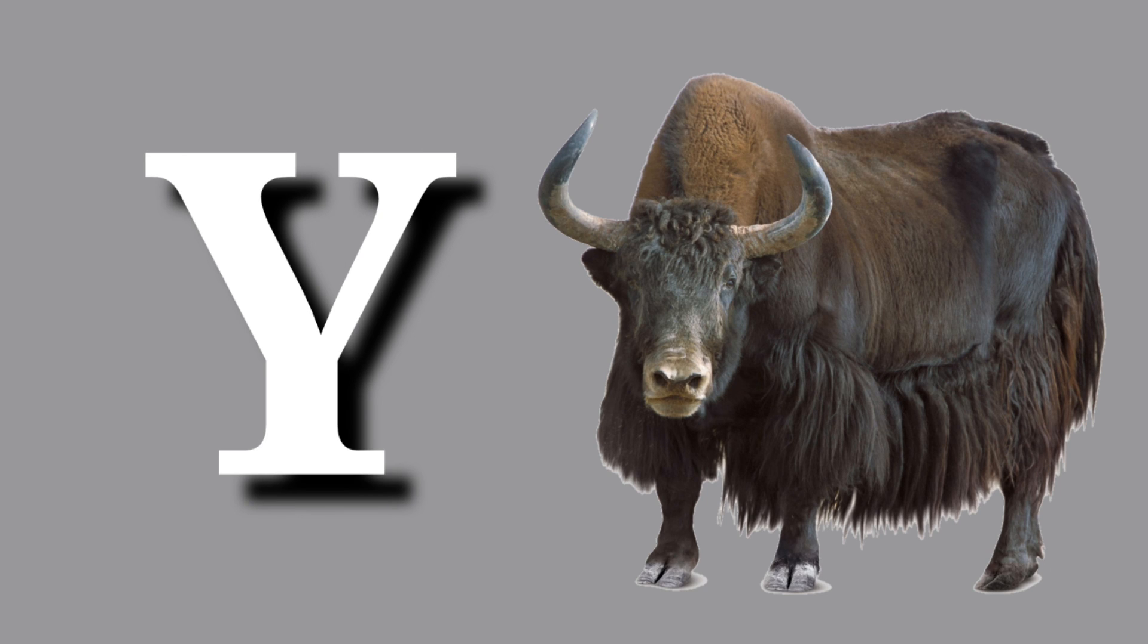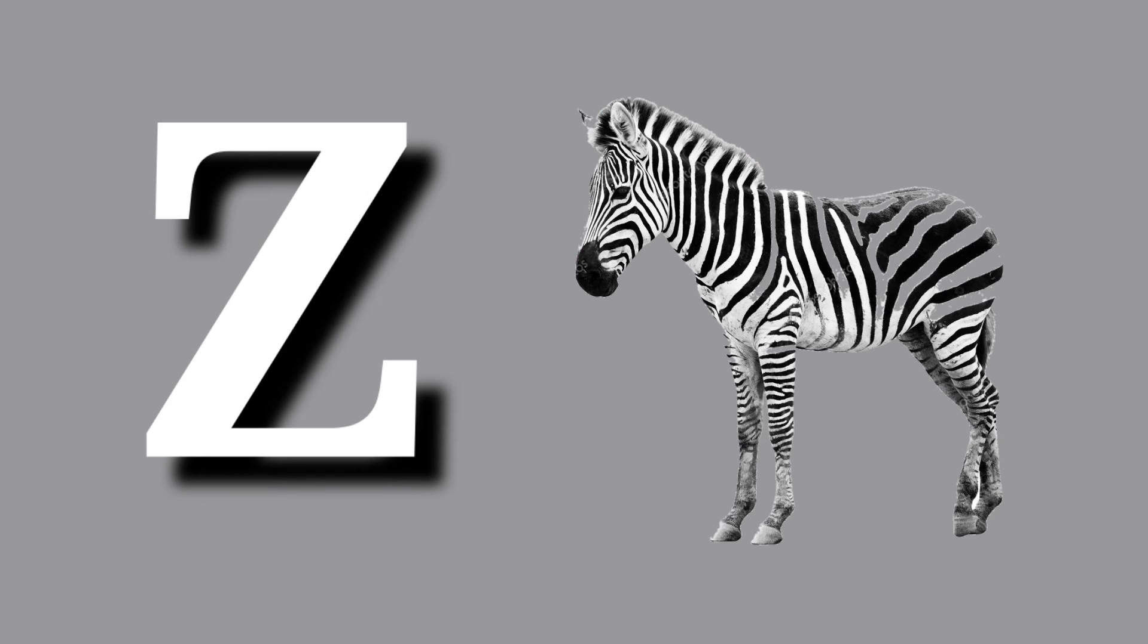Y for yak, yak means yak. Z for zebra, zebra means zebra.